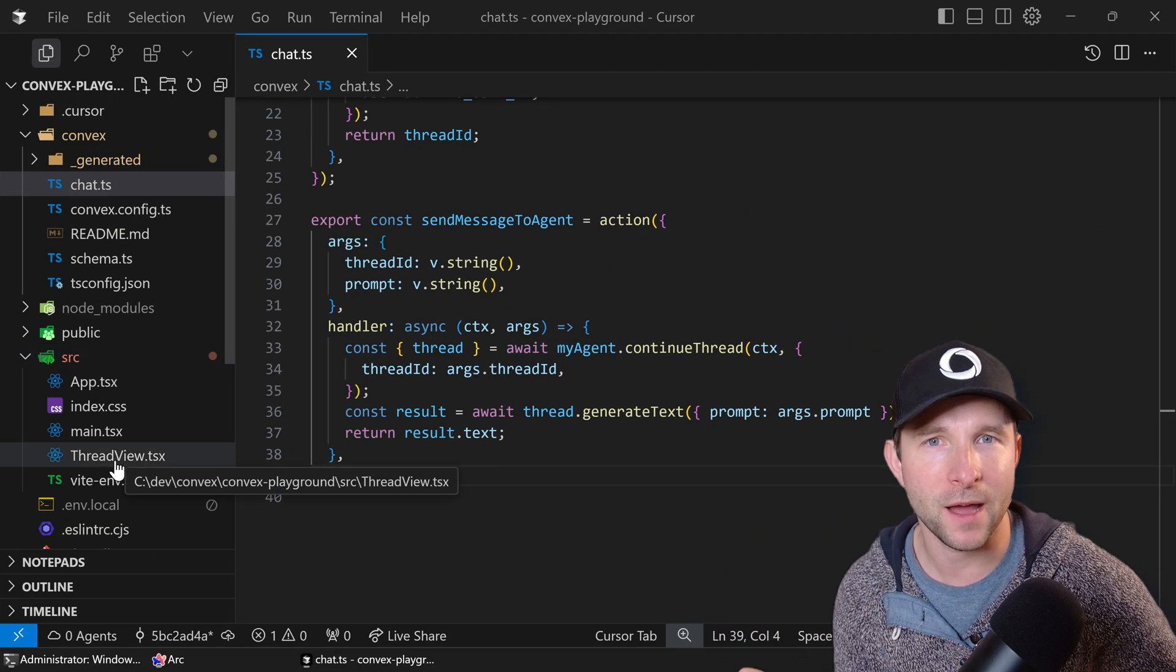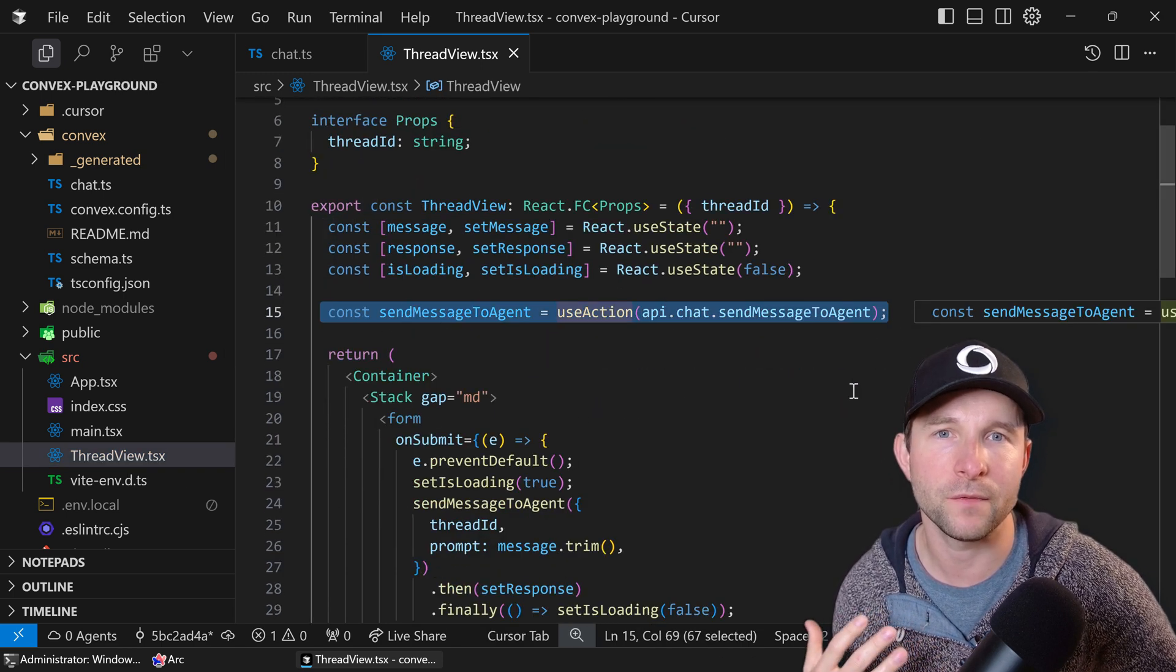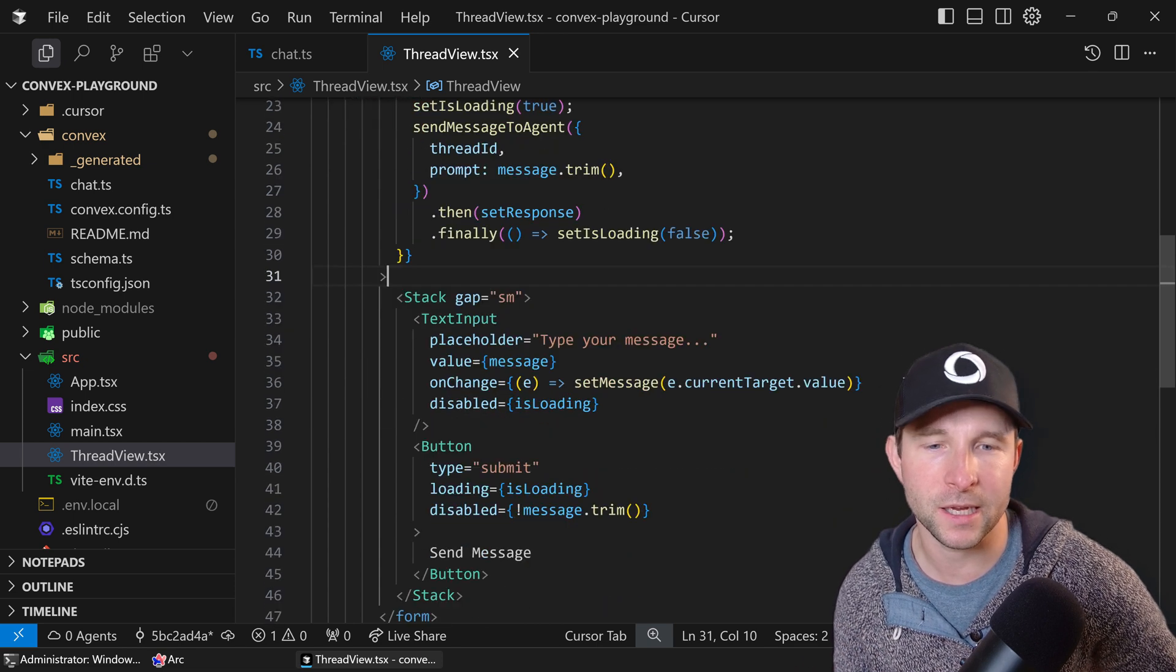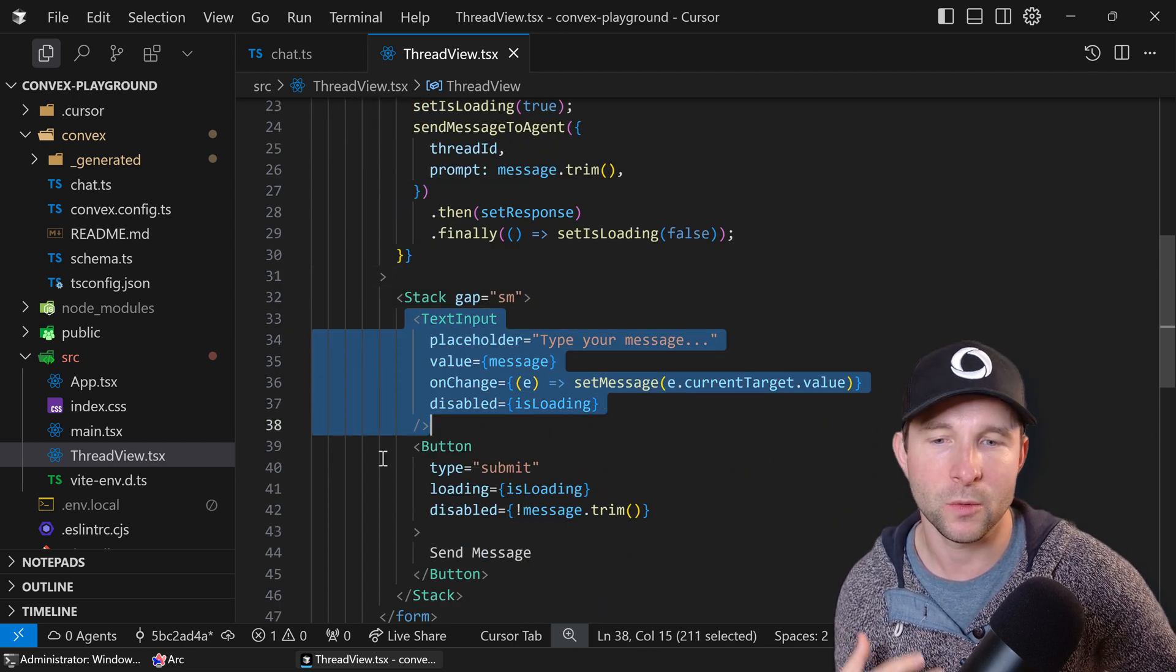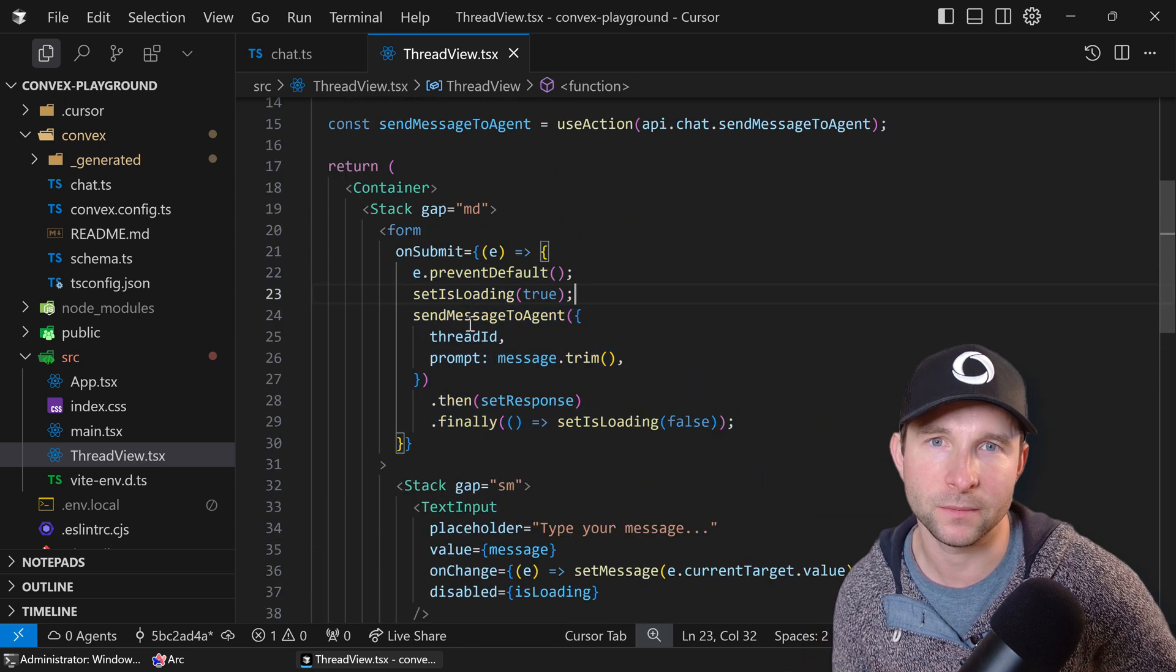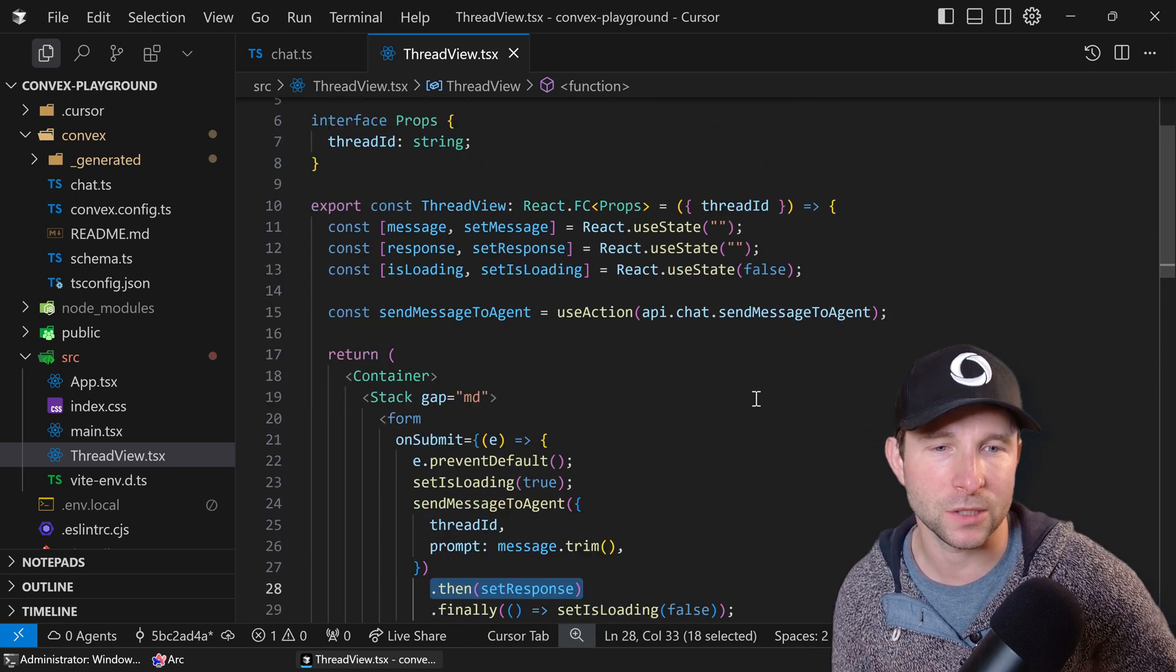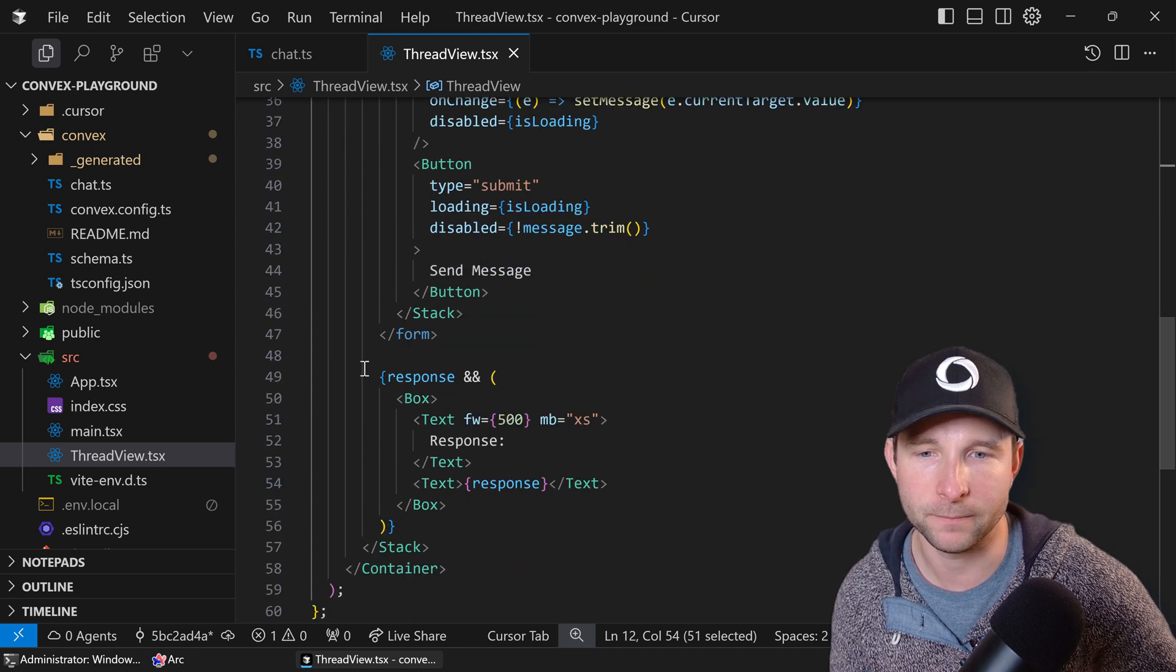So now that we have that action we can then call it from the client in our thread view component like this. Here we define a basic UI that takes prompt from the user here, and then when we click the button we trigger the form submit which in turn calls the send message to agent action. And then once we get the results back we can save it into the local state here and then present it onto the screen down here.